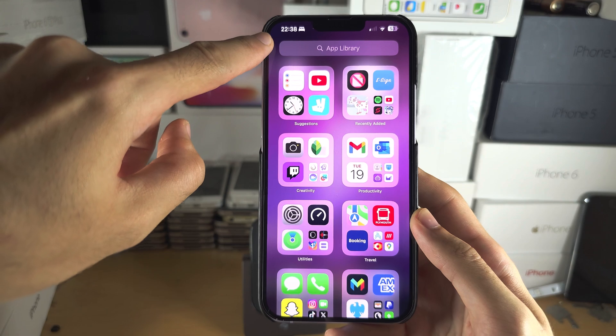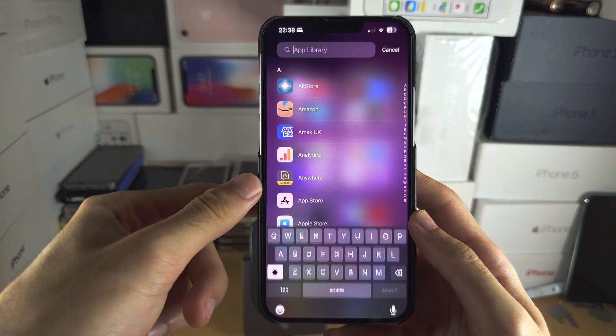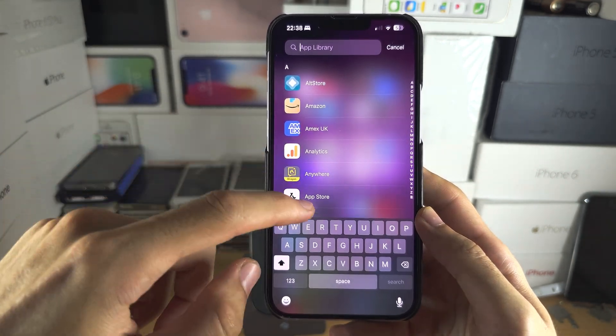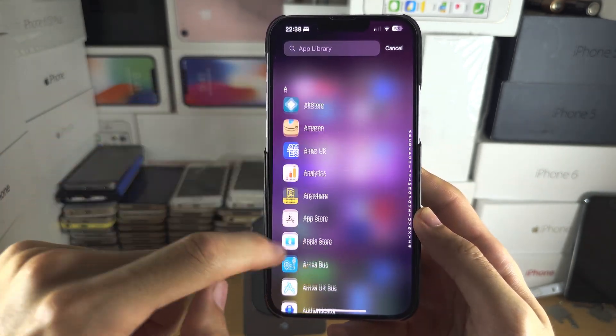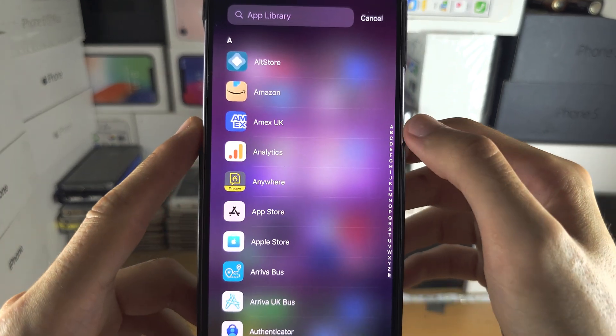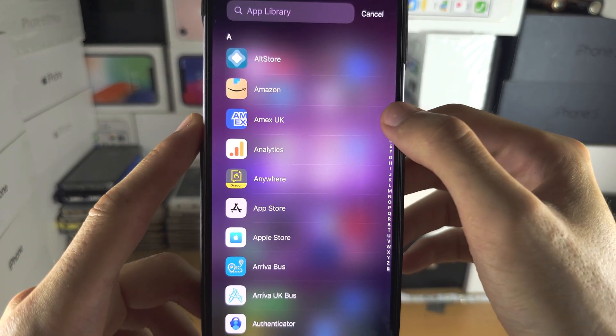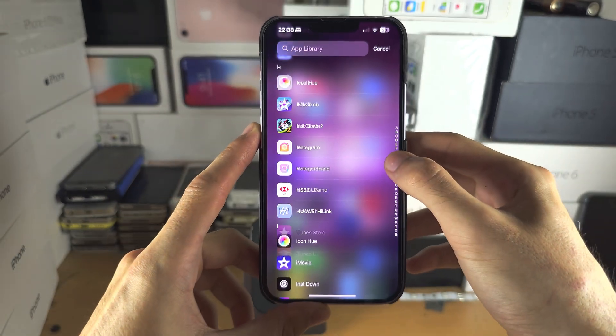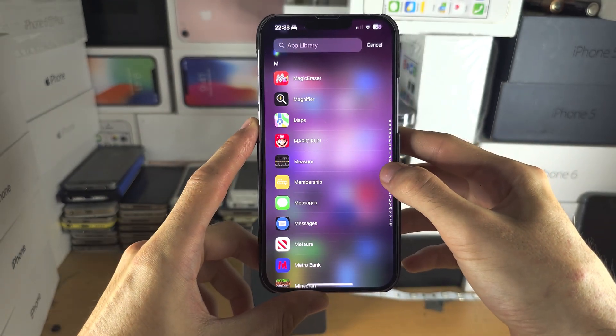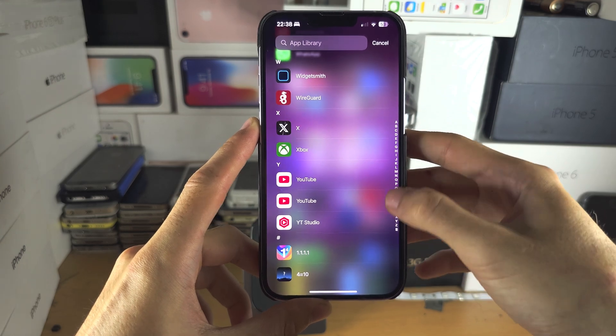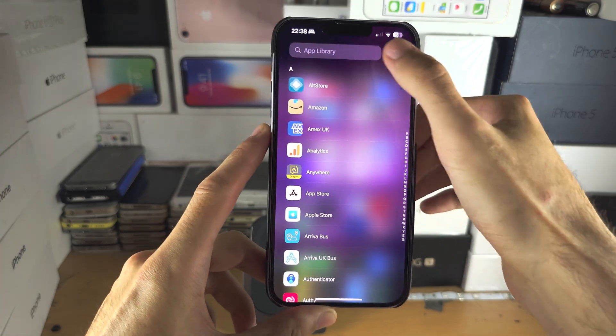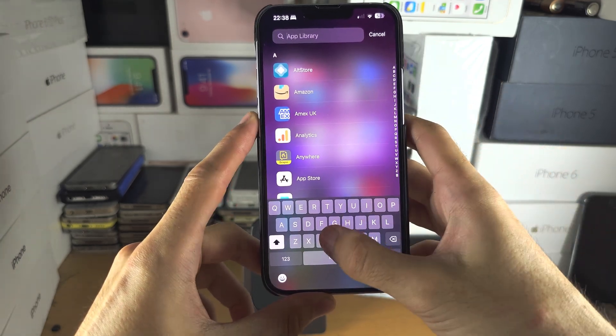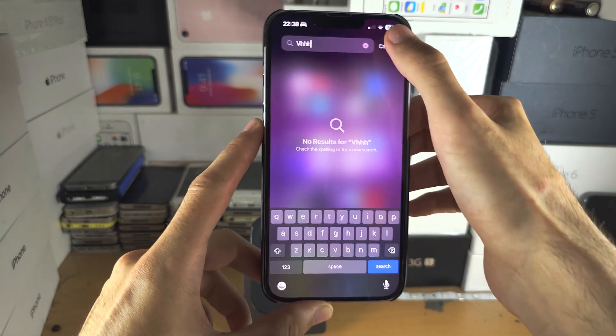You also have a search at the top and you can use this search to find an app you want. If you hover your finger over the letters, it will filter by the letter for the application in question, and you can also do a search here directly.